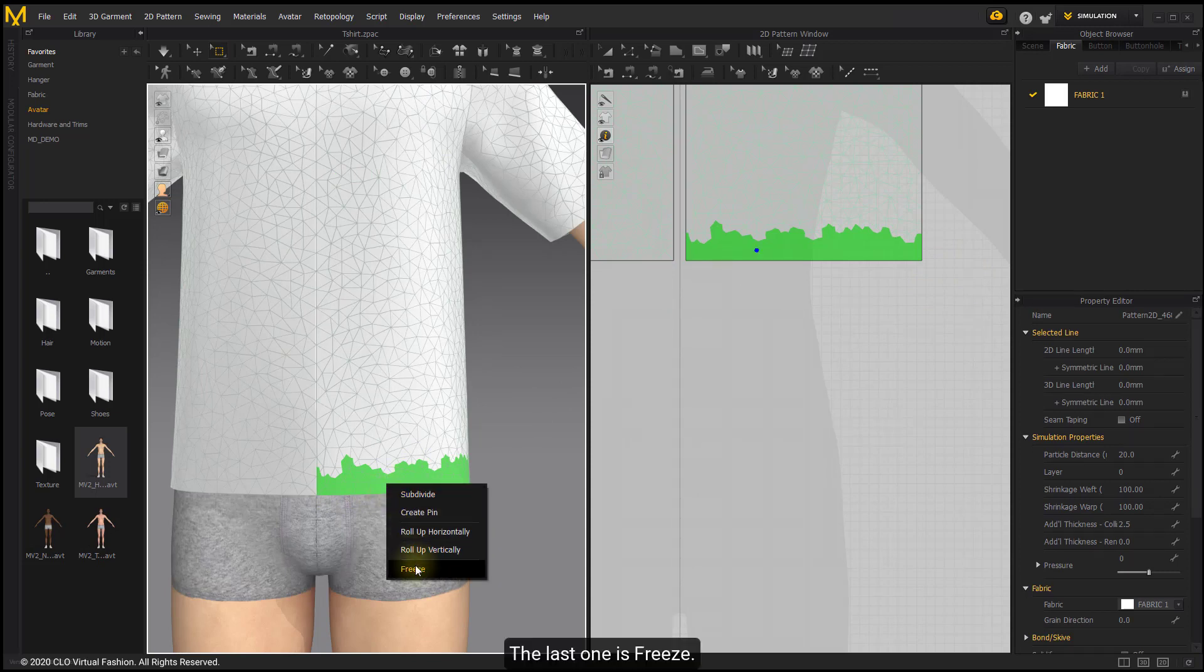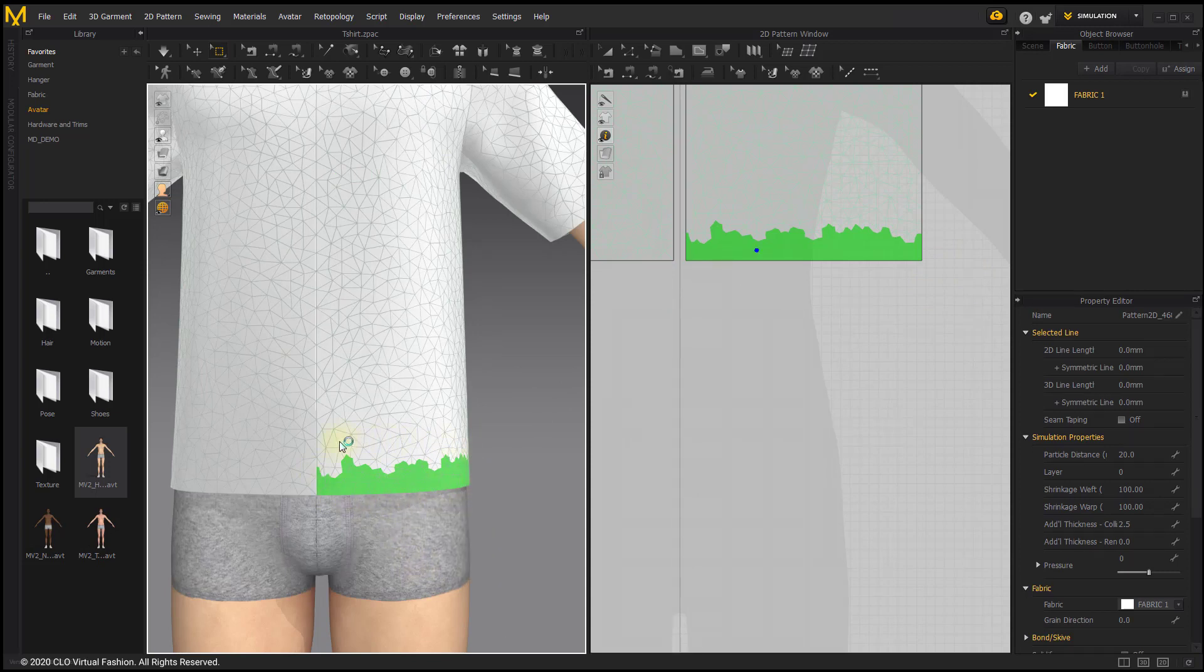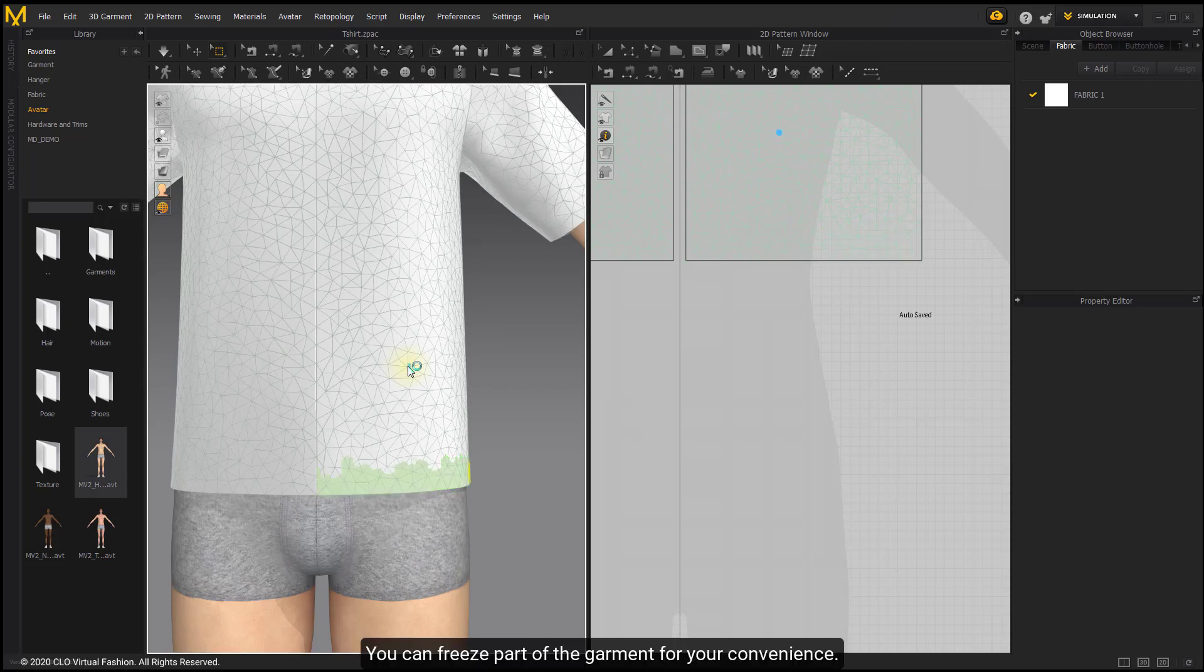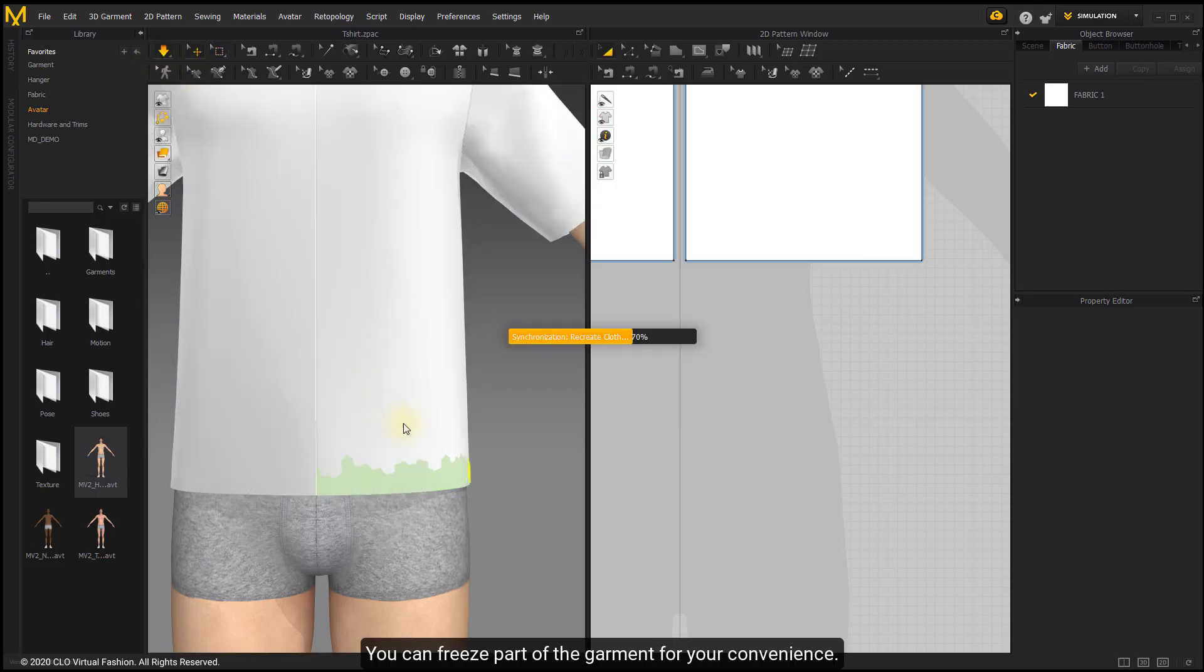The last option is Freeze. You can freeze part of the garment for your convenience.